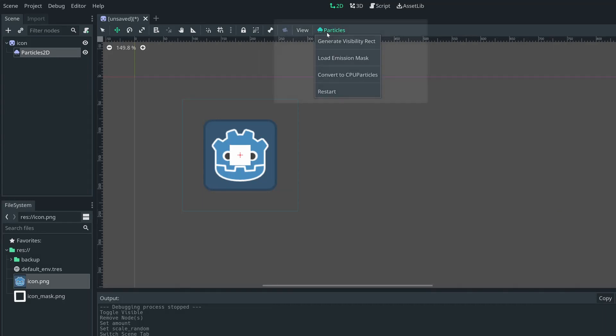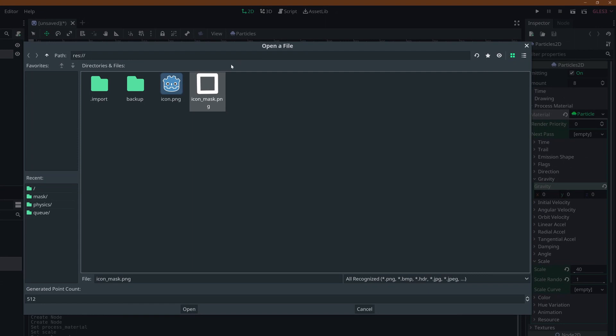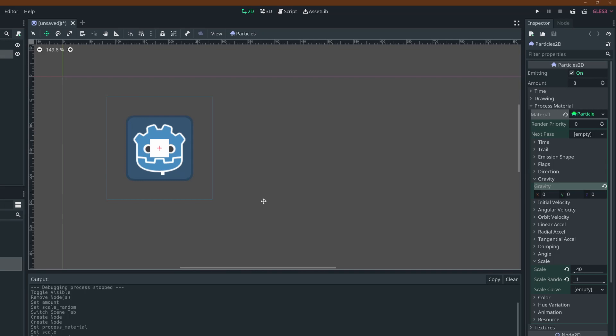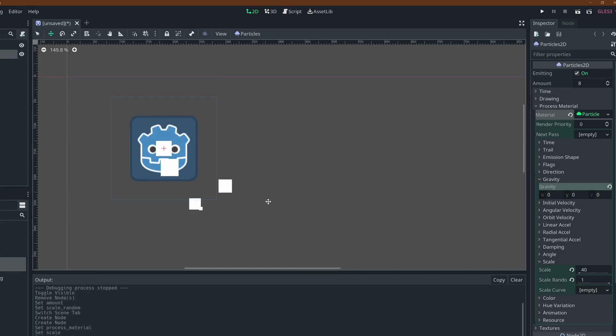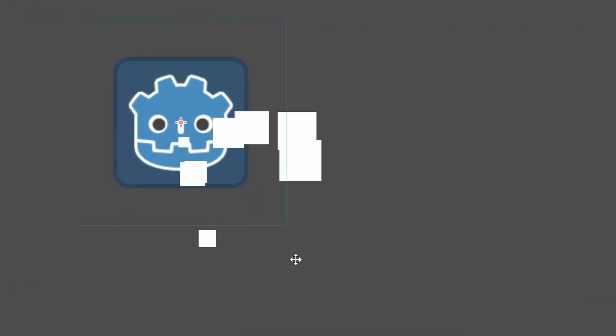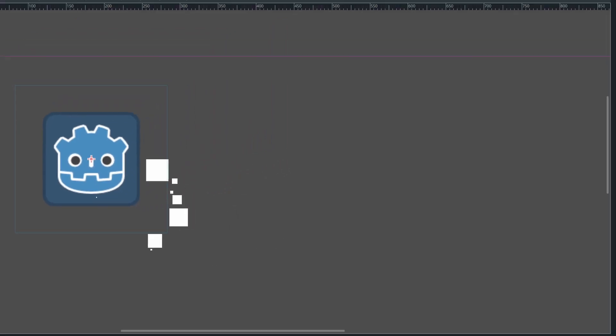Now we can click the particles button up in the toolbar, and click load emission mask, then select our fresh portable network graphic. Leave the next window as is, with solid pixels, and ignore color capture. We should see our particles spawning in the provided shape, but you'll notice it isn't centered.